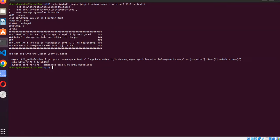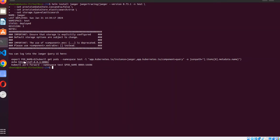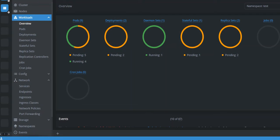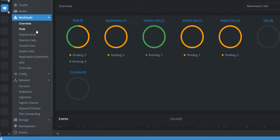You can log into the Jaeger query by using here. We have to make the port forward. Yes, we can use it by making a port forward request.